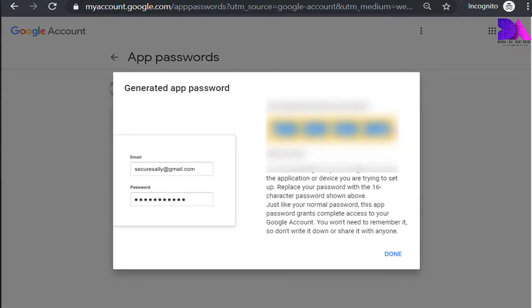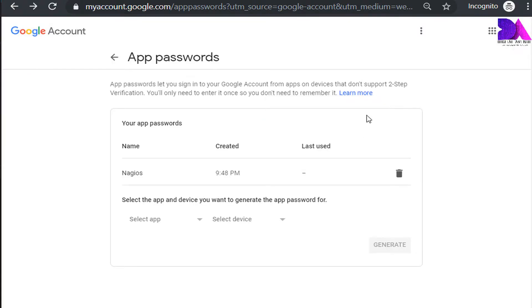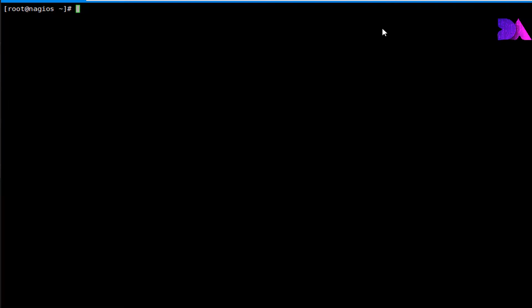A password has been generated — copy it and keep it in a safe place for later usage. Now password creation has been completed. Let's move to the Linux terminal where we need to install the Postfix package.